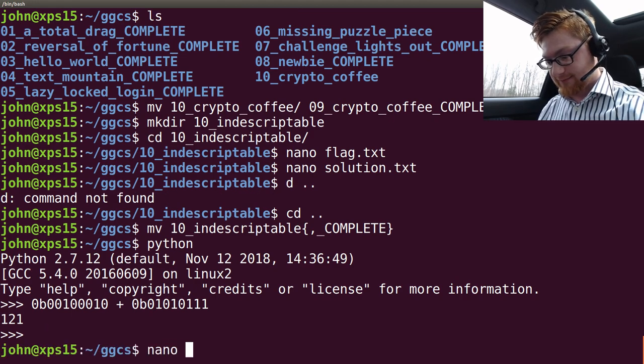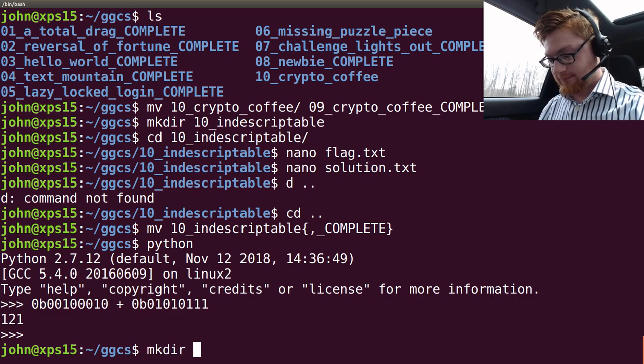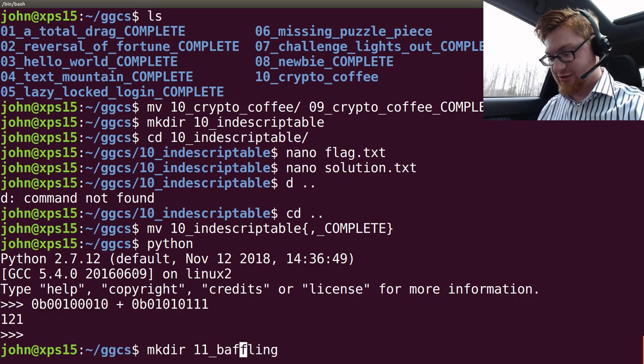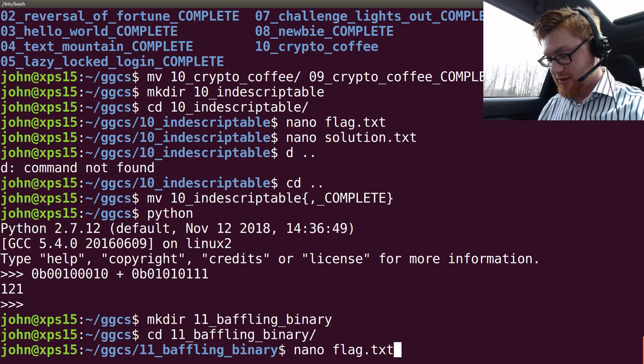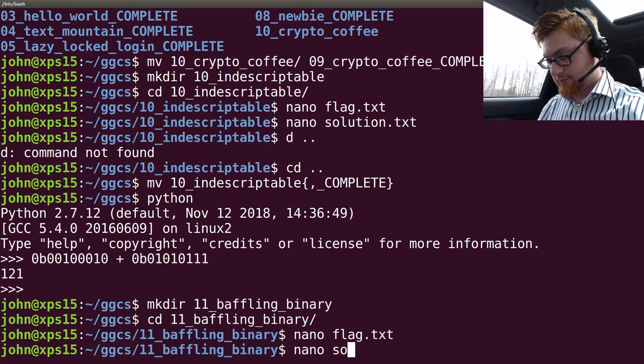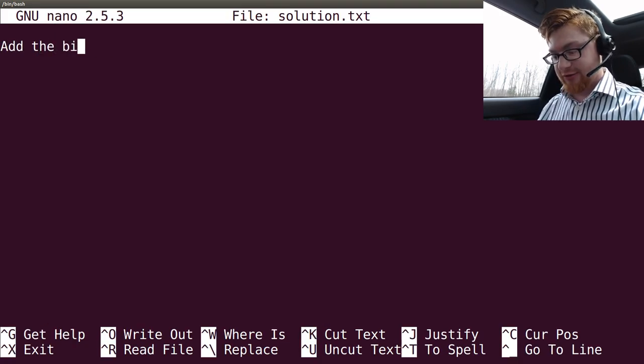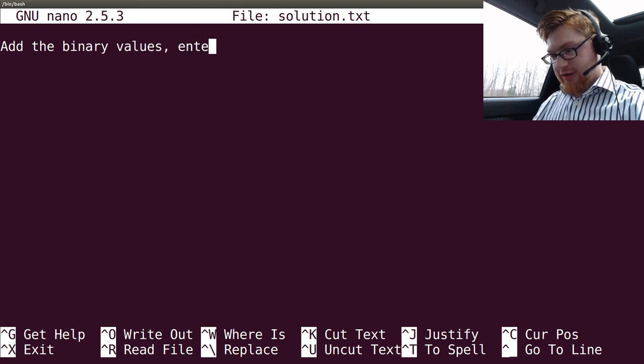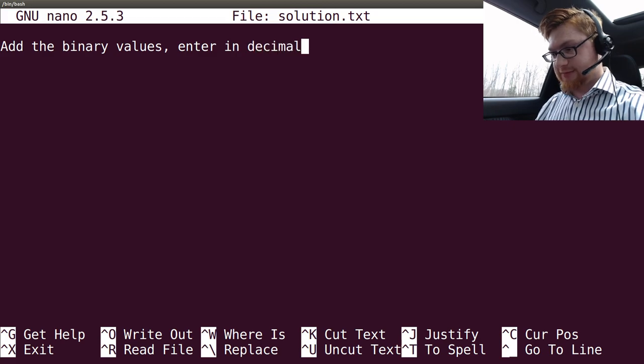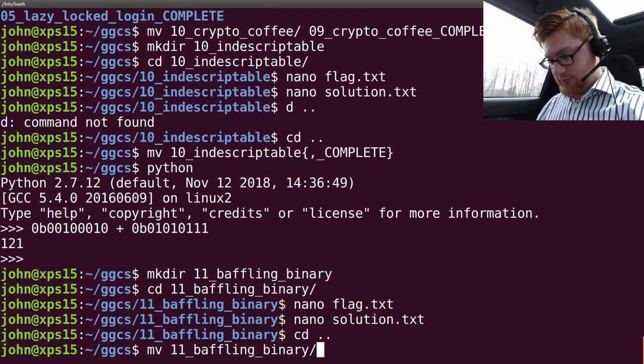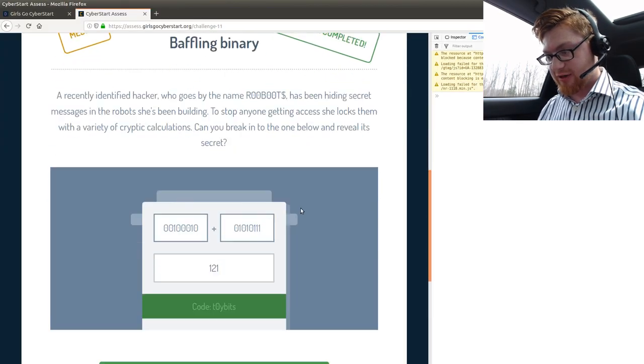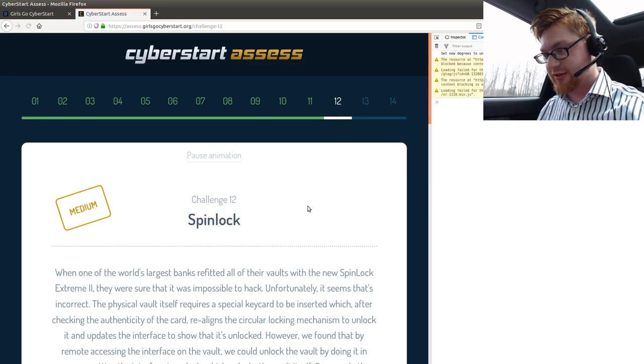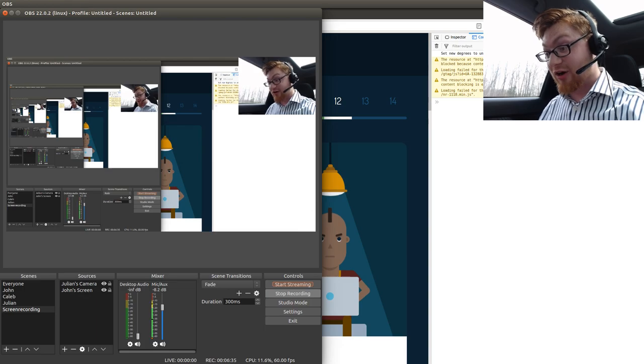Whoa, put a 0x in there. My bad. 121. Does it need a binary? Oh, guess not. All right, that was that. That's all I needed. Challenge 11, baffling binary. Let's make that. Done. Challenge. Nano. Oh, no. Make directory. I'm sorry. Gosh. Trying to type, dude. Should have marked that as complete. As usual, I fail. Add the binary values. Enter. In decimal. You guys playing along? I hope this is kind of fun. Animation is paused.